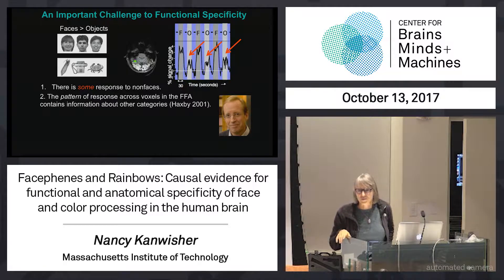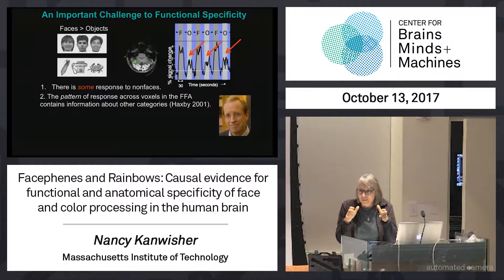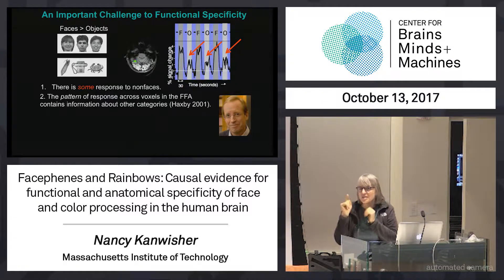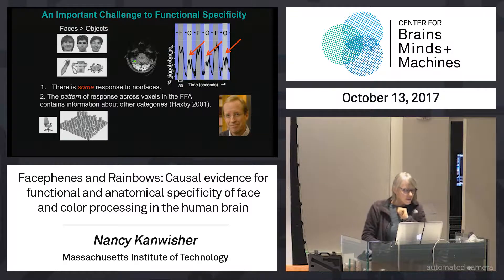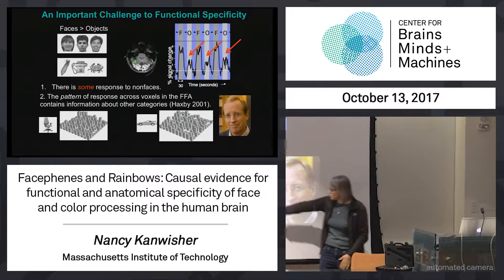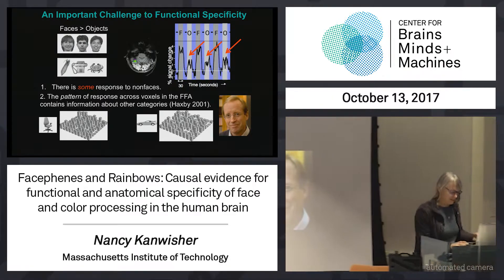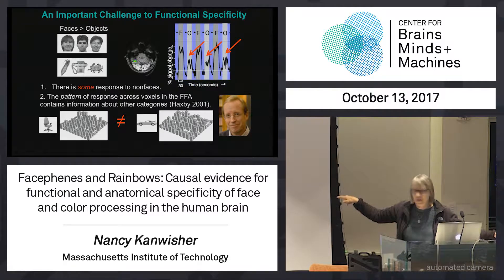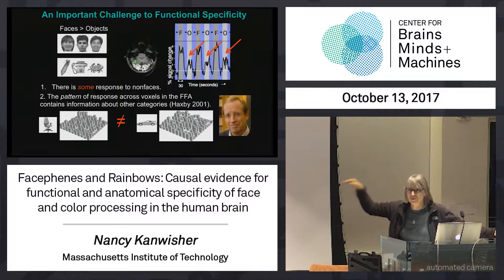He wrote a very influential article in 2001 where he pointed out that even if you look just within the face area, there's a fine-grained pattern of response across the voxels in that region — roughly 100 voxels. That fine-grained pattern differs systematically for different categories. For example, if you scan people while they look at chairs and cars — and this is a schematic of the fusiform face area flattened out — if you find that those patterns differ systematically, then the face area contains information about discriminating between chairs and cars, and that's not faces.